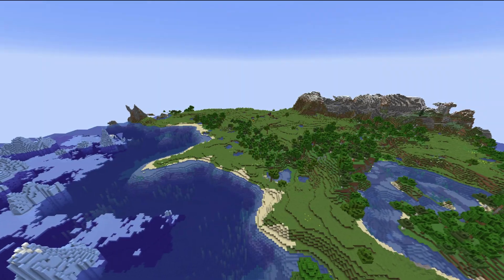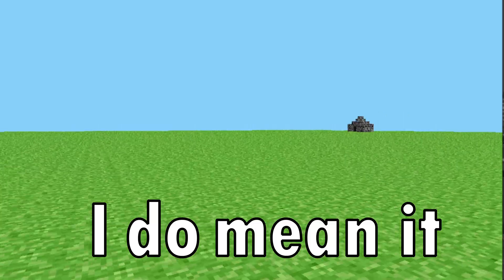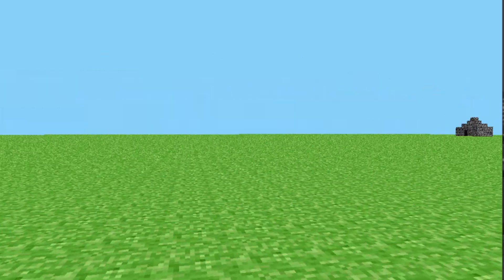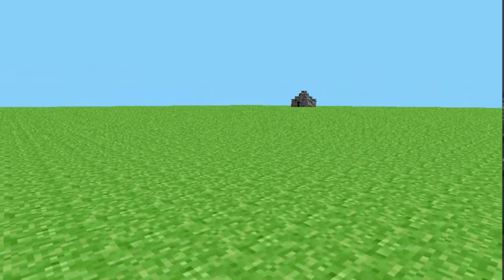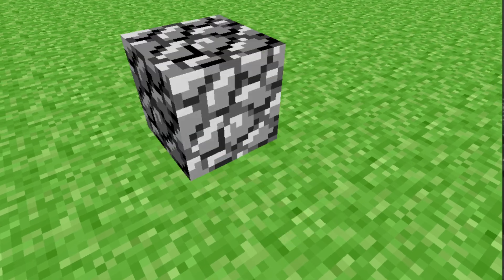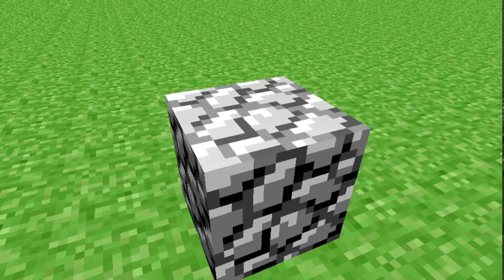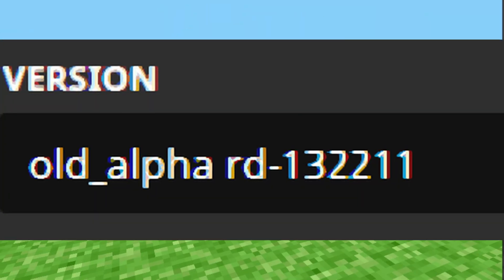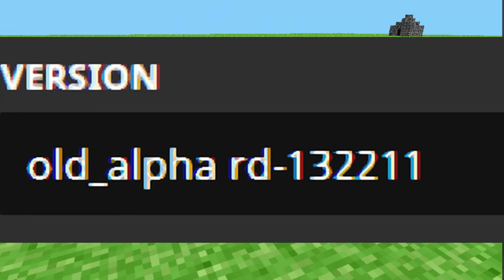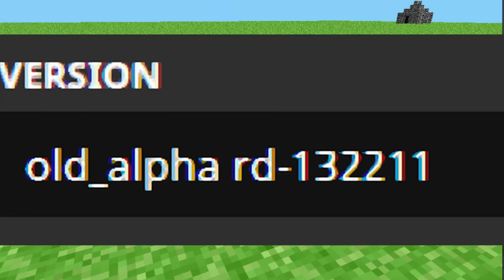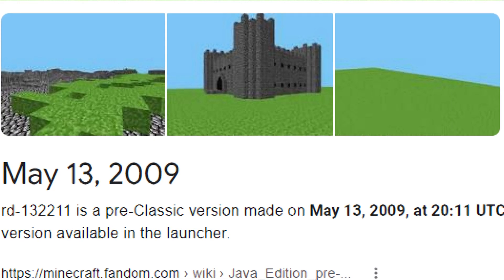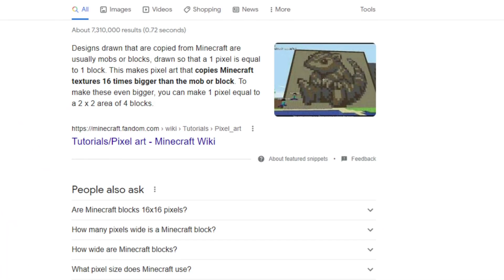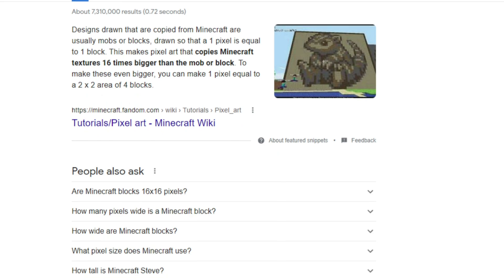When I say quite a long time, I do mean it. The oldest publicly available version of Minecraft uses blocks that are 16 pixels wide. The version is old_alpha rd-1.3.22.11, which was released on May 13th, 2009.